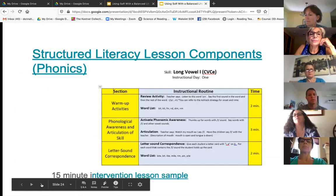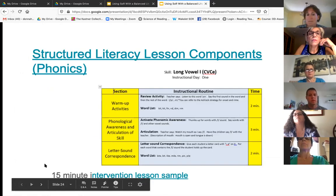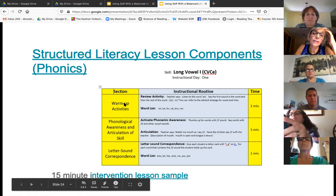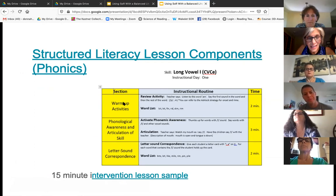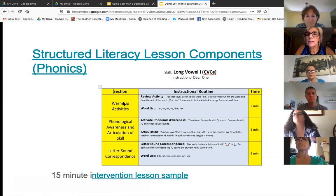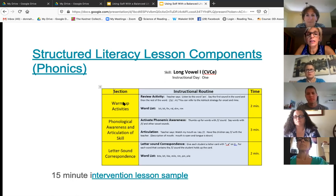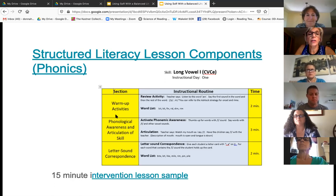Here's an example of a structured literacy lesson — the components. This is a perfect example of what structured literacy is. You do the same thing every day in the same order. Why is it effective? Because kids know what's coming — they thrive on it. So you're going to start with your warmup activity.